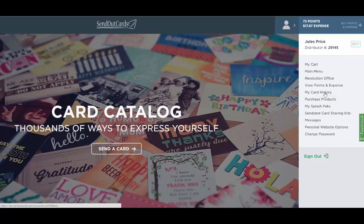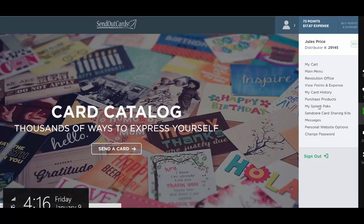You can view your card history here, purchase products such as your handwriting font, view your splash pack and your codes, and view your sincere card sharing kits to toggle that on and off. You can view any messages from the corporate office, edit your personal website options to add your photo, a blurb, and a story, along with your distinct URL for your Send Out Cards website. You can also change your password here or sign out.